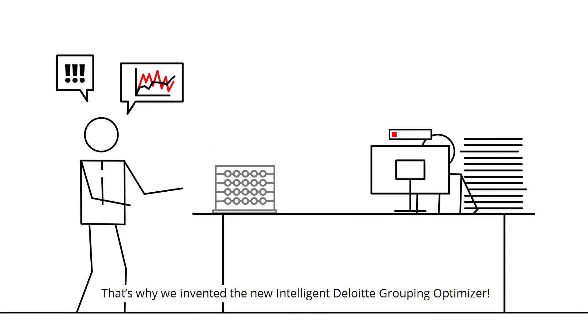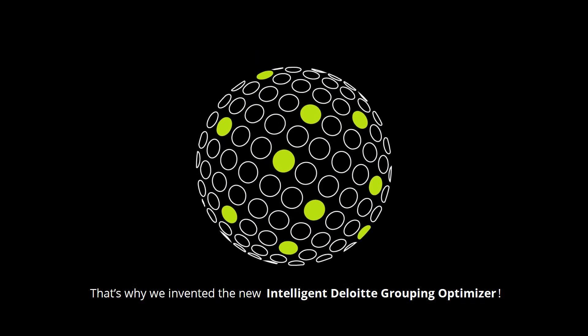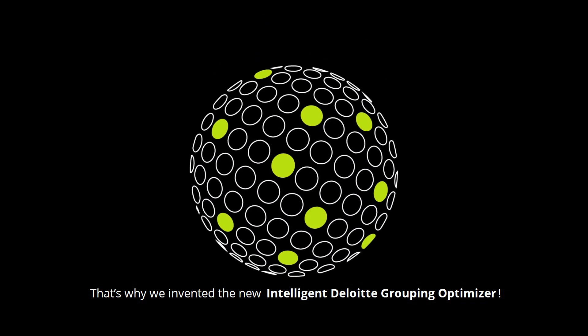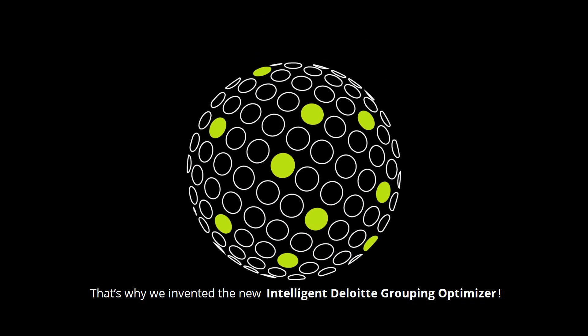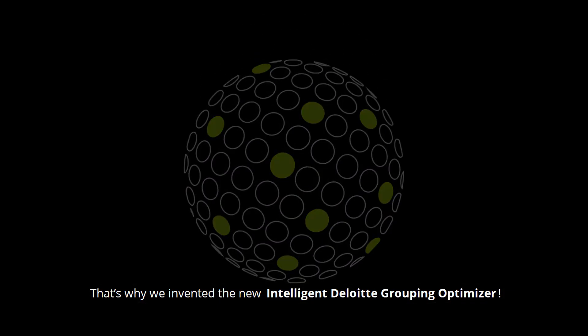That's why we invented the new Intelligent Deloitte Grouping Optimizer.